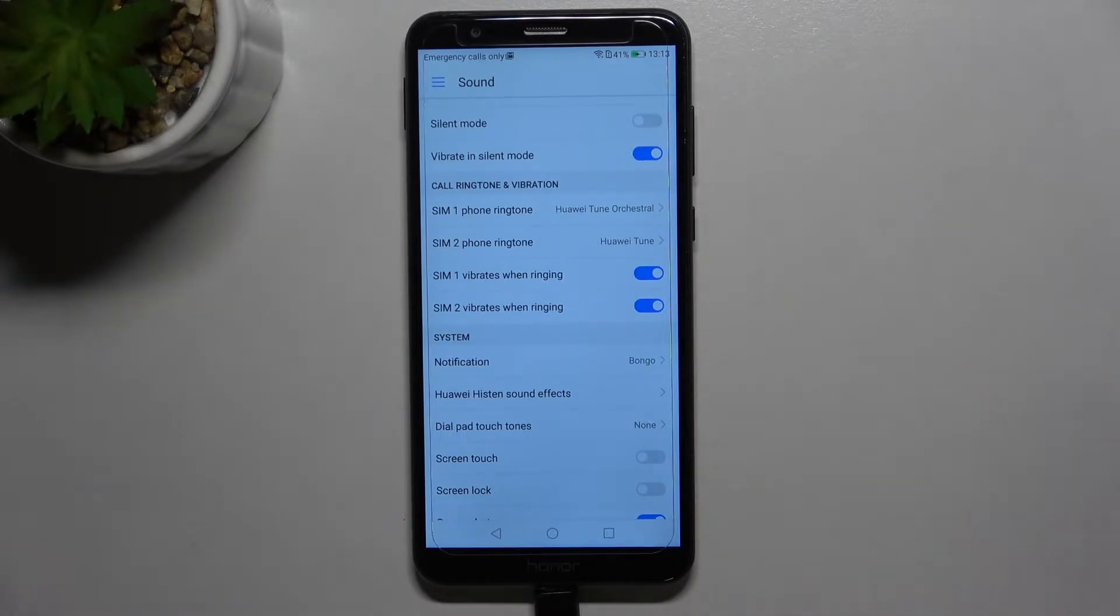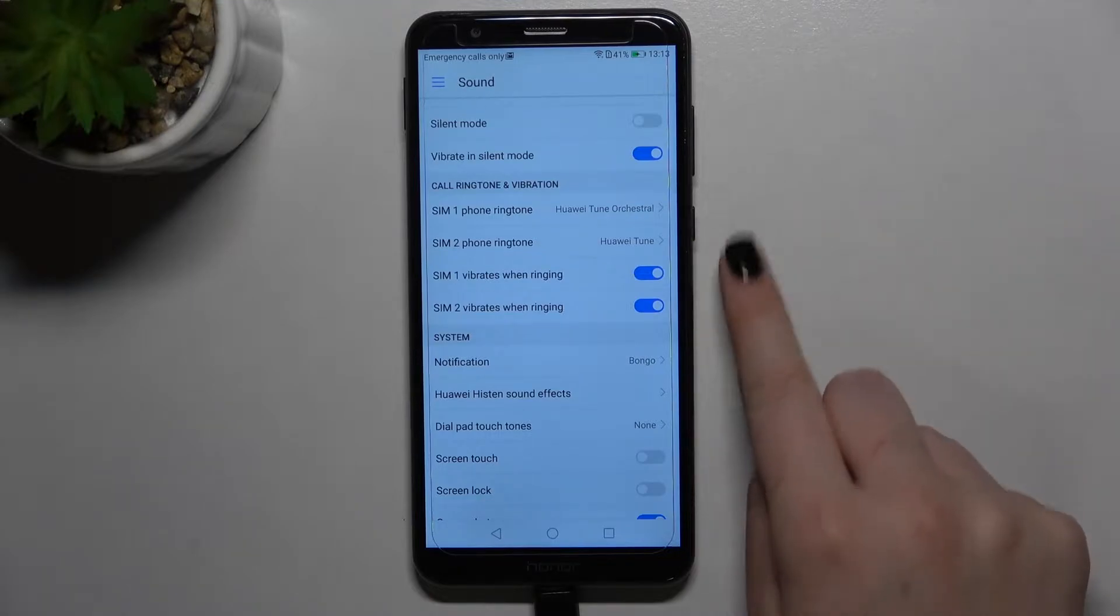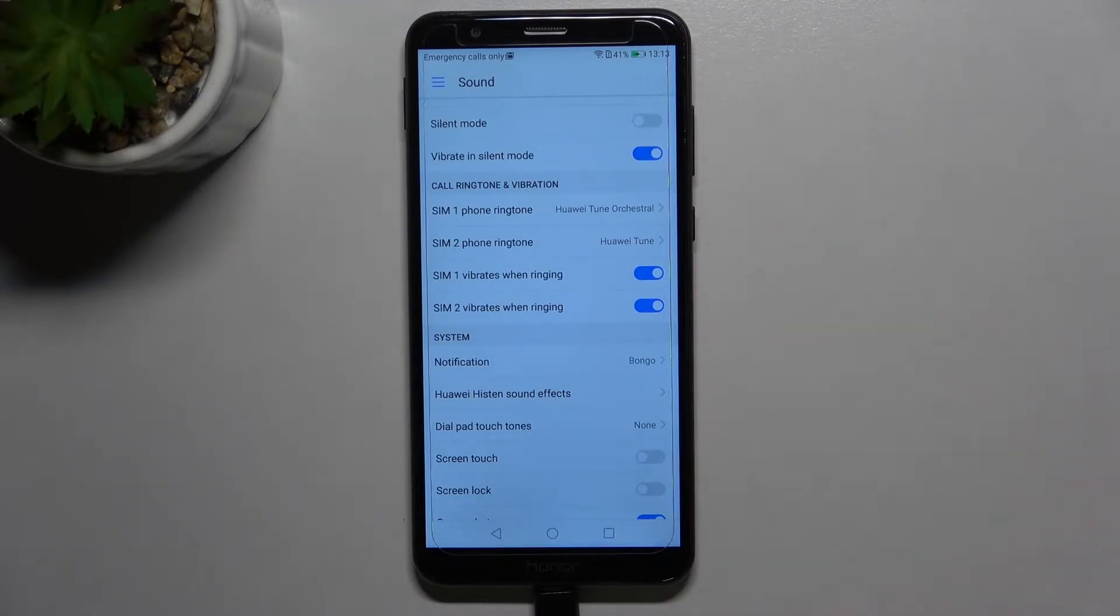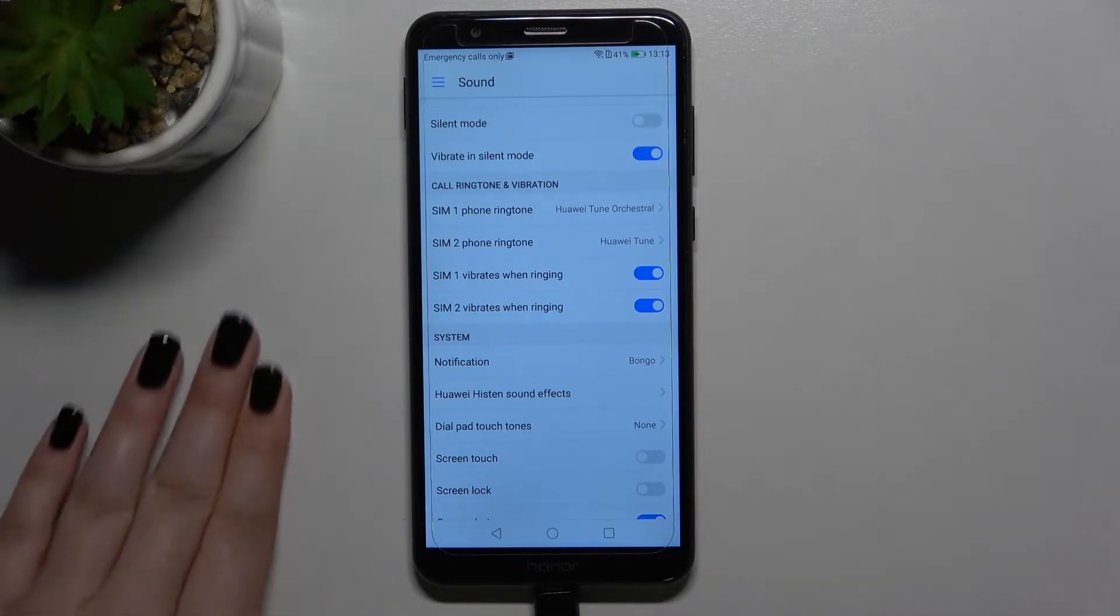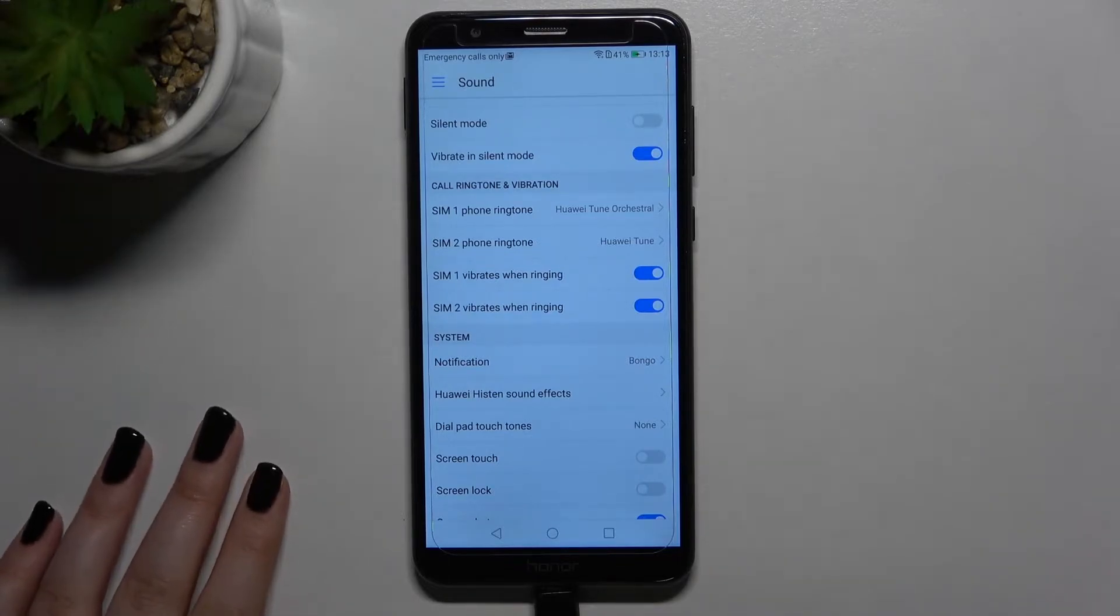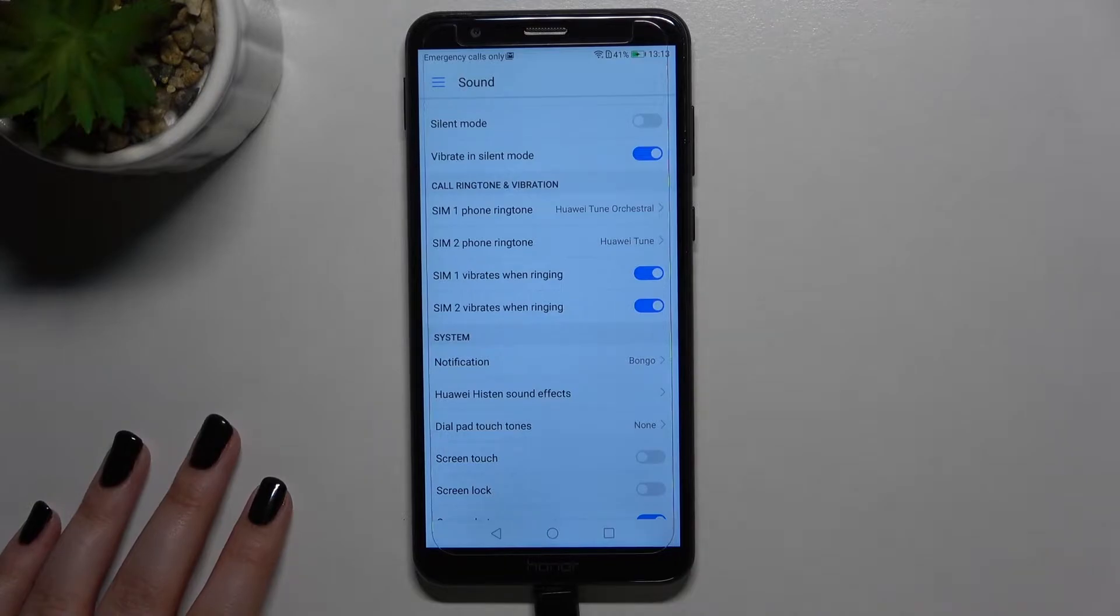But let me focus on ringtone. Here we've got the ringtone which is divided between two different SIM cards, so you can set totally different ringtones for the first SIM card and the second one.